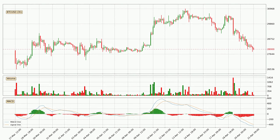Generally, the bigger time frames have a bigger impact on the price, so please keep that in mind when different time frames show contrasting indicators. Also, the shorter time frames are only representative for short-term trading.